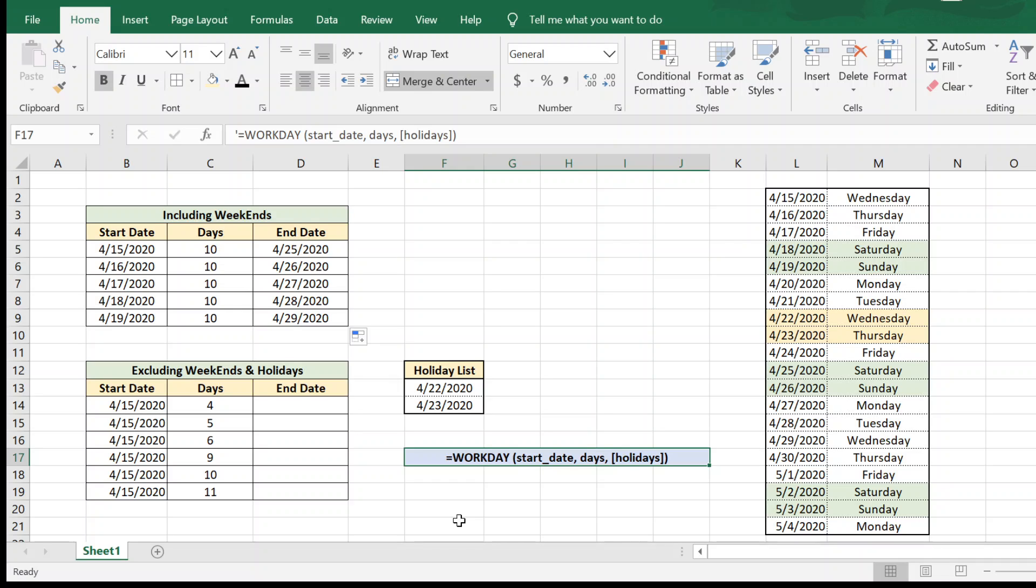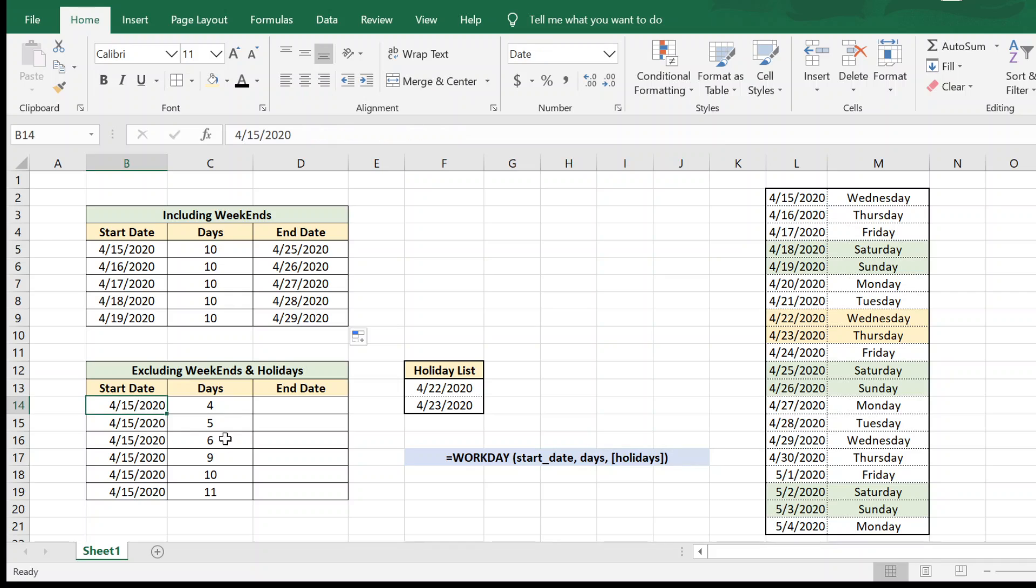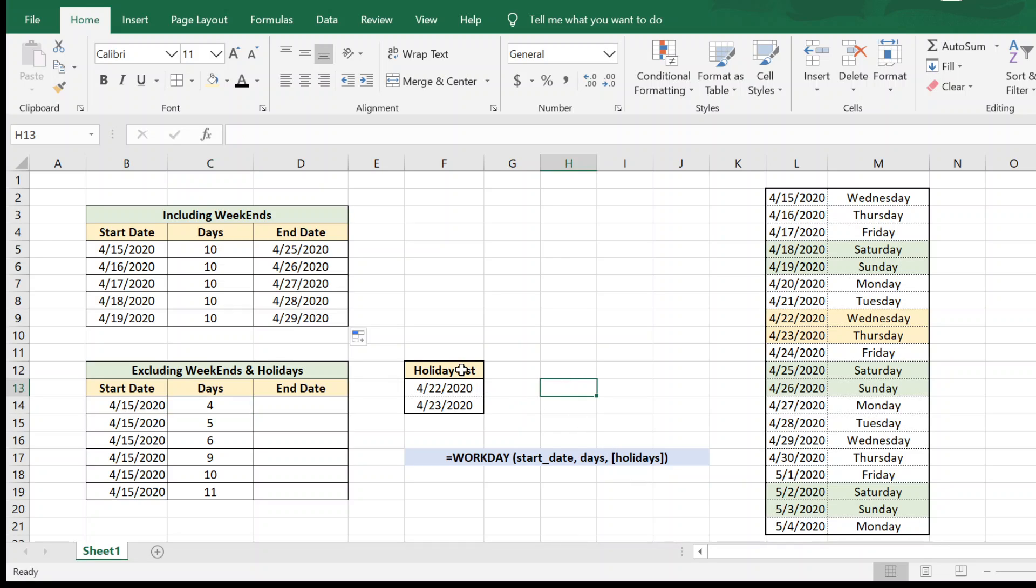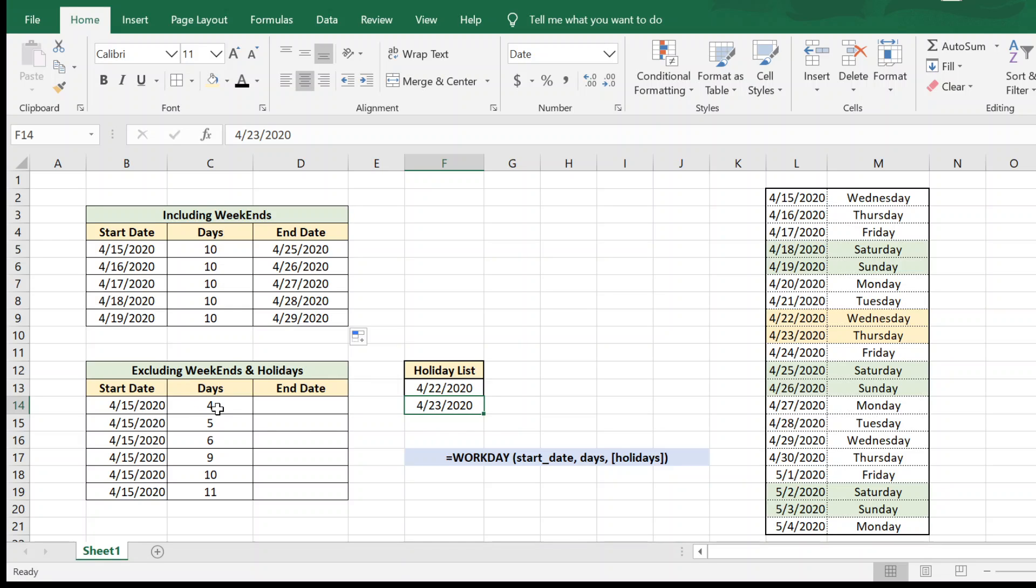So the WORKDAY formula takes in three parameters. It takes in the start date, it takes in the number of days, and it also takes in an optional parameter called a holiday list. For the purposes of this video, we have created a holiday list where we are considering 22nd and 23rd of April as holidays and we have created a small holiday list here. So we have to find out the four working days from the 15th. So let us see how we can do that.